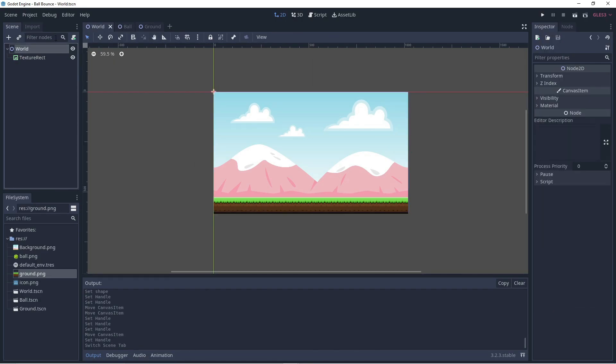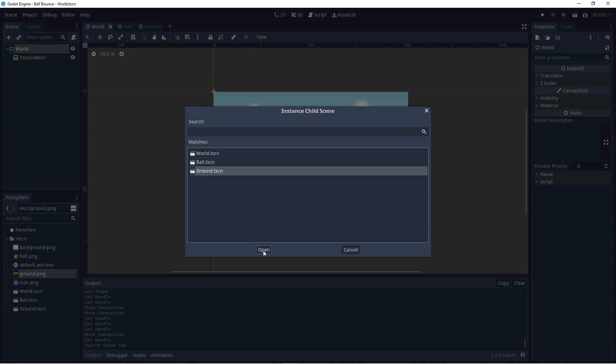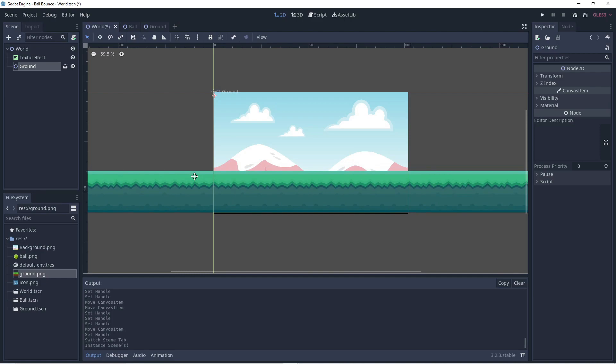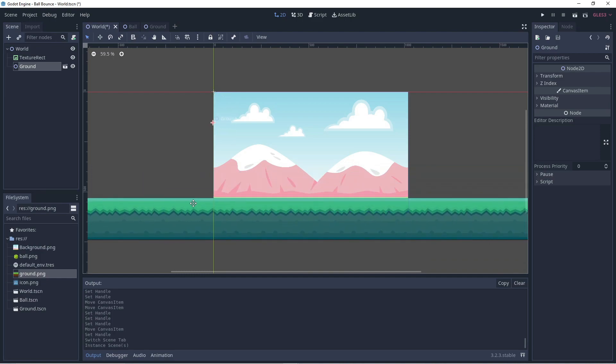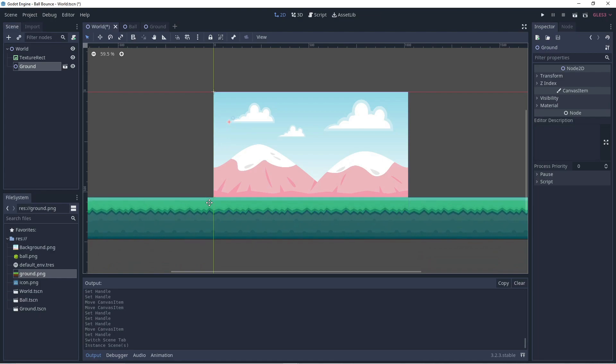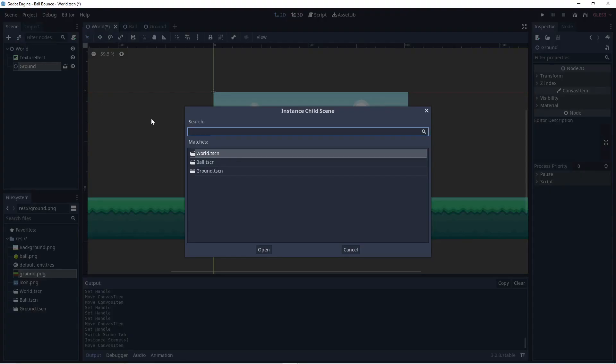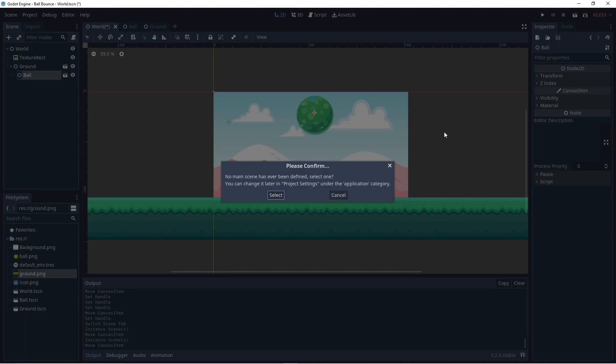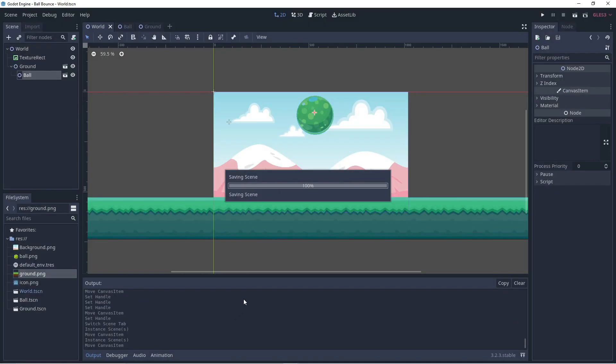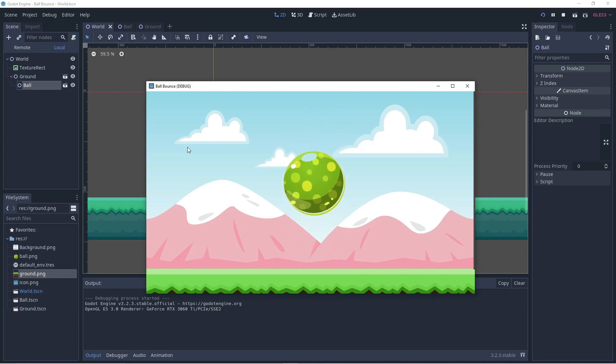Let's save our ground scene and head back to the world. Now, we'll instance the ball and the ground in our world. Reposition the ground. Let's add the ball. And let's run it. We should select the world as the main scene. And there we have a bouncing ball.